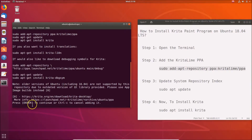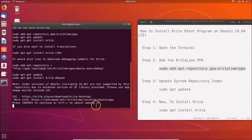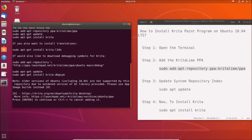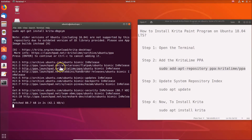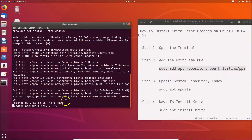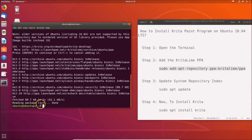Here we have a message: 'Press Enter to continue or Ctrl+C to cancel adding it.' Just hit Enter on the keyboard. It's adding the PPA, so we need to wait. It's now done.